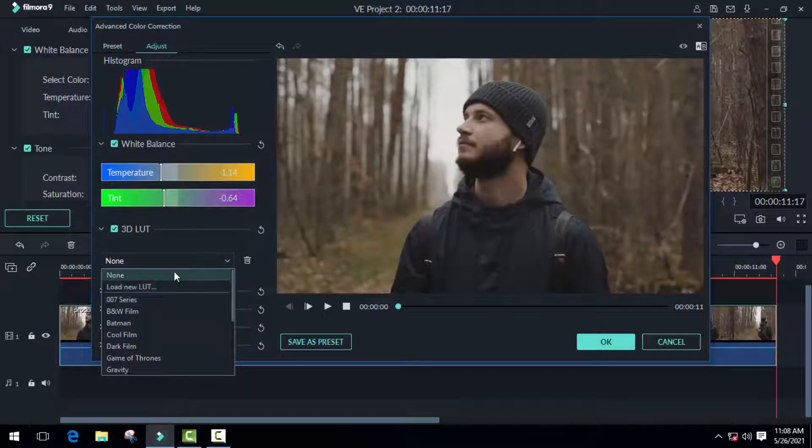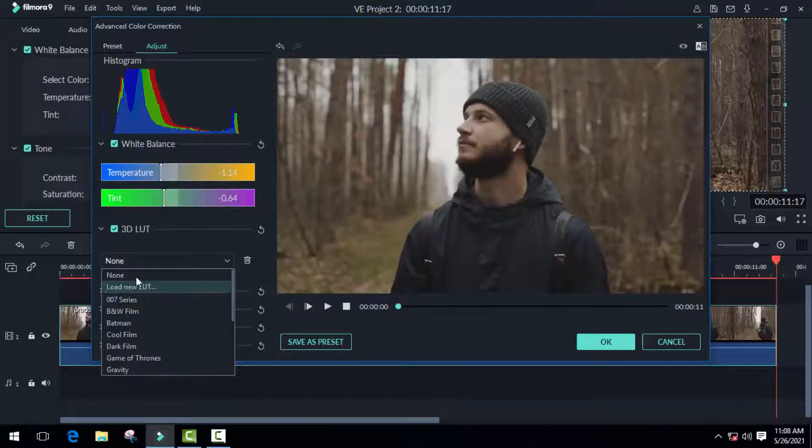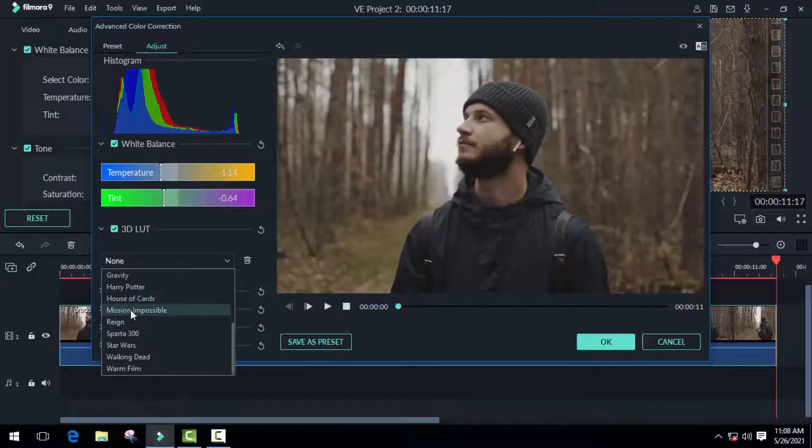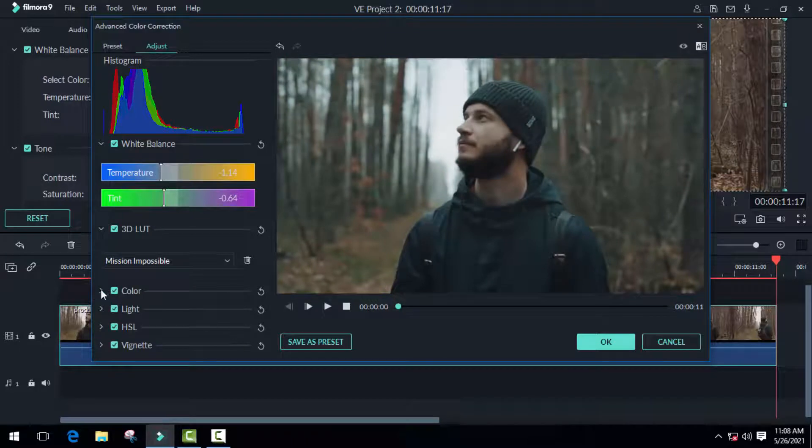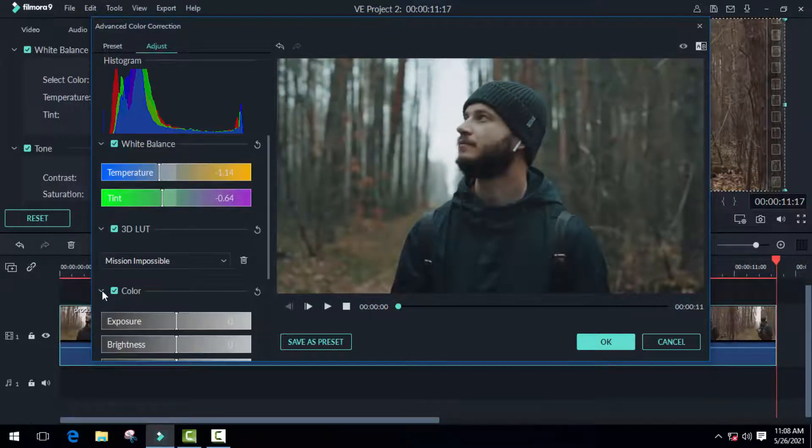I'm going to use this one. You can also import your own LUTs in the cube format. These can be easily downloaded from the internet, and all you need to do is just import them into Filmora.